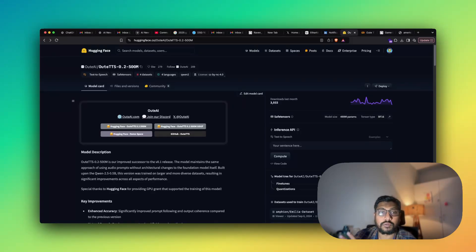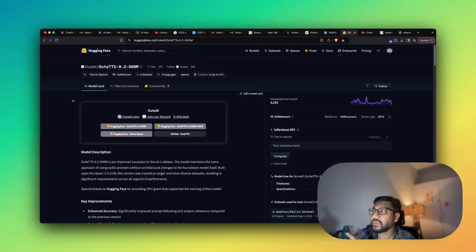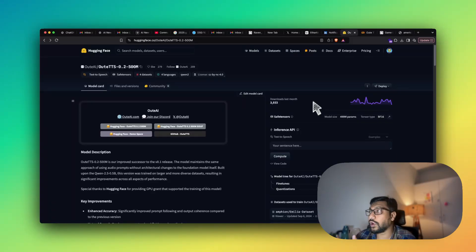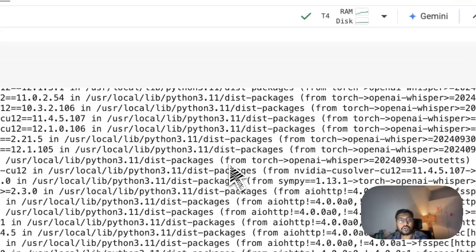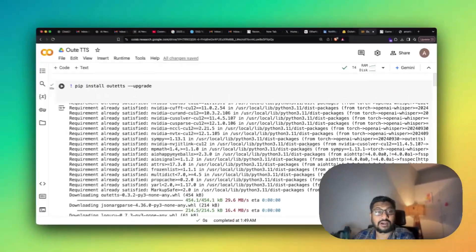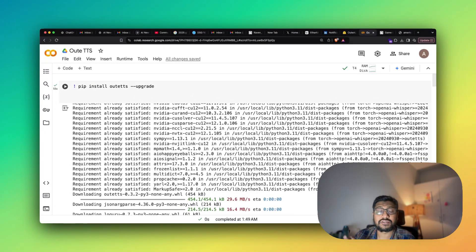So as part of this video I'm going to show you what is this model, what kind of things that this model is really good at, and also we're going to see a Google Colab code where I'm going to show you how you can use this model and then run the entire thing. I want to share the Google Colab notebook with you, that means you don't have to start from scratch.